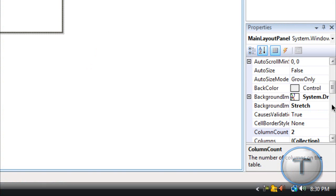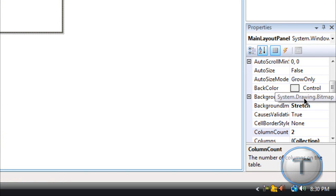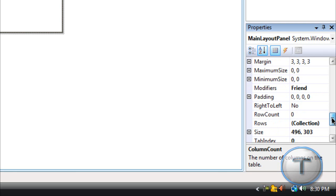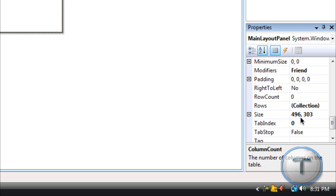But after that you're going to change the background image if you don't like it or you can create one in Photoshop under this dimensions 496 by 303.